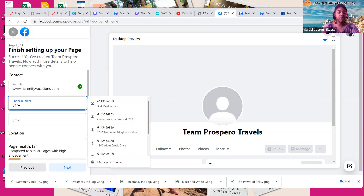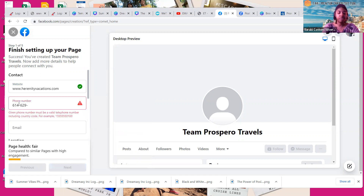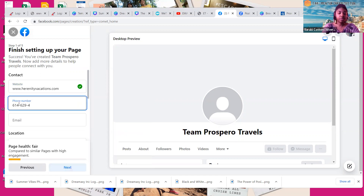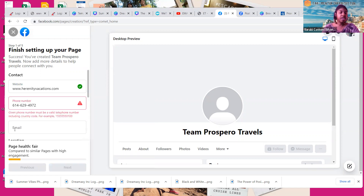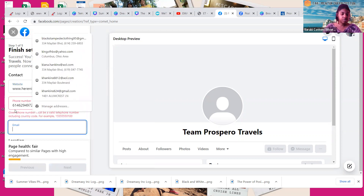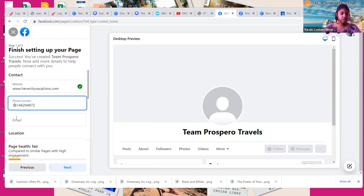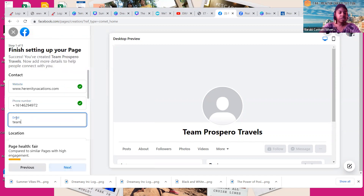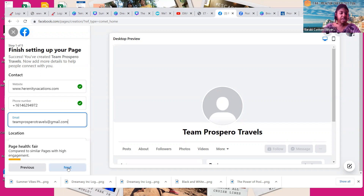And then I'm going to put my phone number on here as well. It says it must be a valid cell phone number — they don't want the dashes. And then I am going to put our team email in here. All right, so I have all of that. I'm going to hit Next.